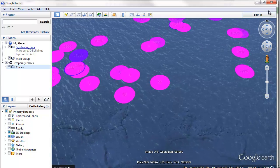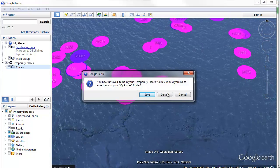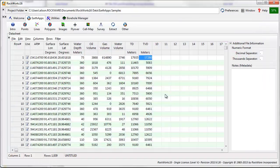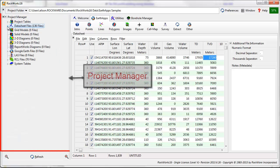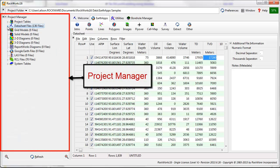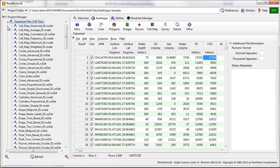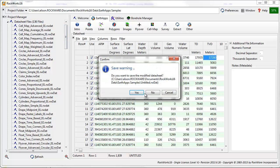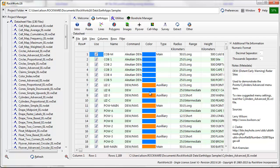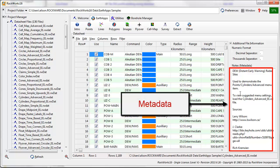Now, let's open up one of the existing rwdap files in the Samples directory. Expand the Project Manager on the left side of the window and view the list of data files stored within the Project folder. I'll double-click to open the Cylinders Advanced 01 file, which contains the locations of DEW radar sites, as described in the metadata panel to the right.